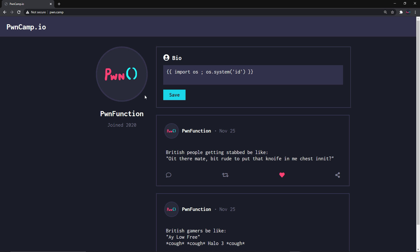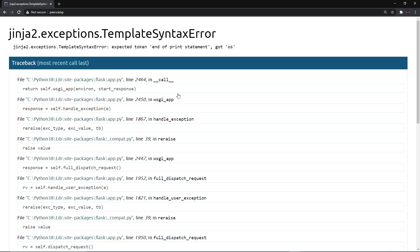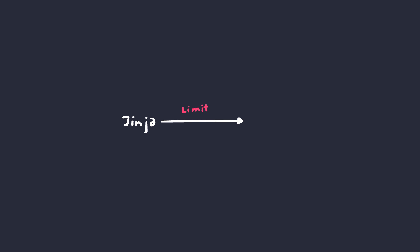Now click save and what happened? It didn't work. Now why is that? The reason that happened is because Jinja, the templating engine, limits what you can do with templates such as not supporting import statements. If we can't import anything, then the other way is to use whatever we have at our disposal. This is usually referred to as gadgets.